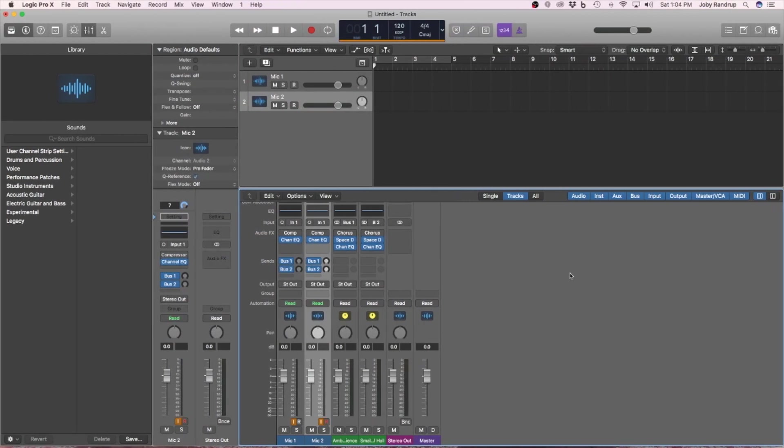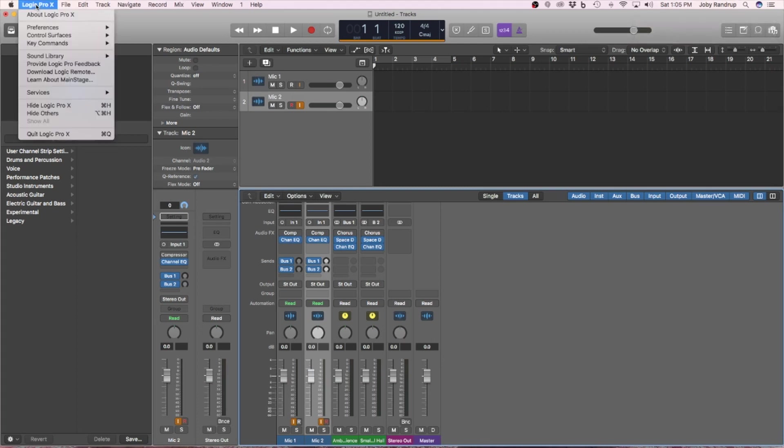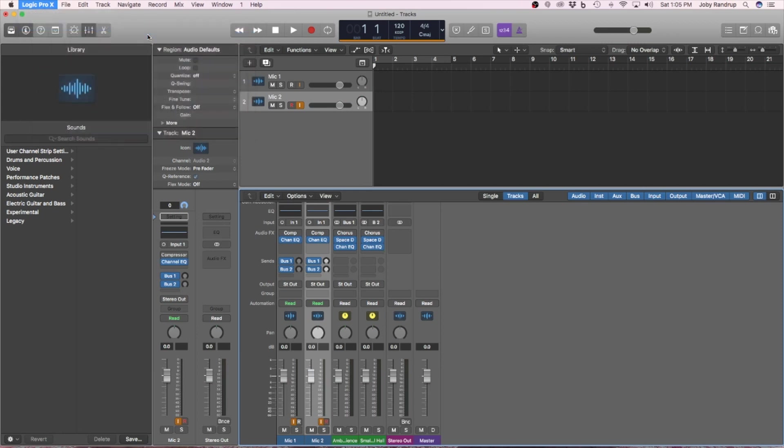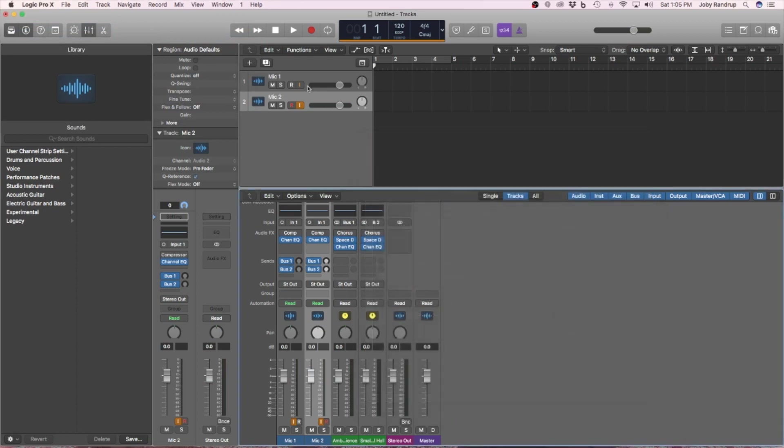Alright, watch this. So now I'm going to turn the interface on and watch what magically happens. I can hear my speakers kick on. What? Number of inputs has changed. Yep, it sure has. Now, if you notice, automatically, this has changed. Notice that instead of saying built-in output, built-in input. It's saying the audio box 1818 VSL.